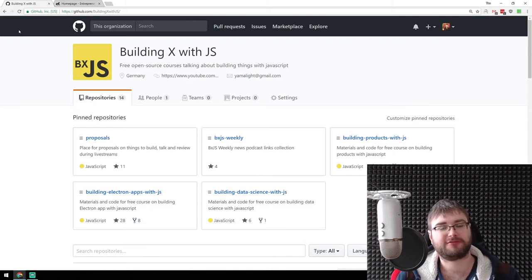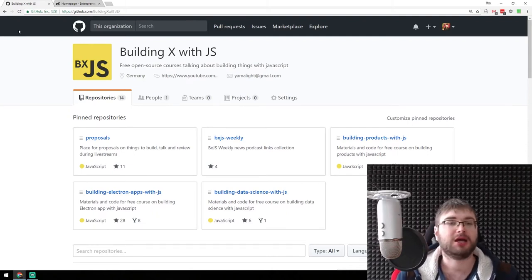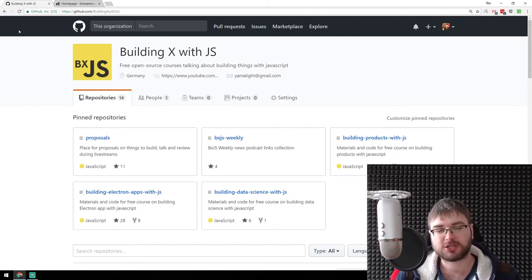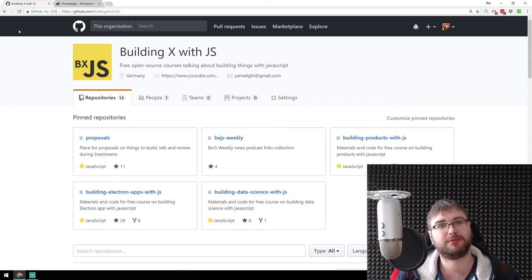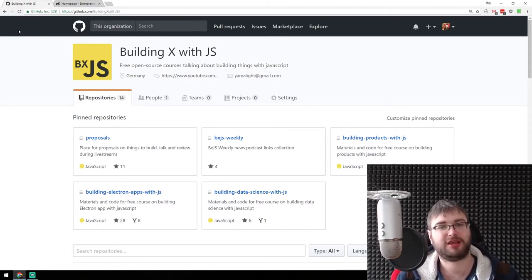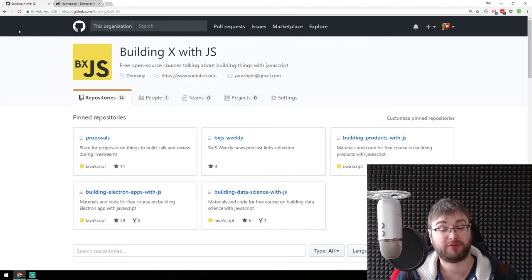So here's the question to you guys. Number one, do you want to still see the programming live streams? And if yes, what kind of times do you think would be fitting?